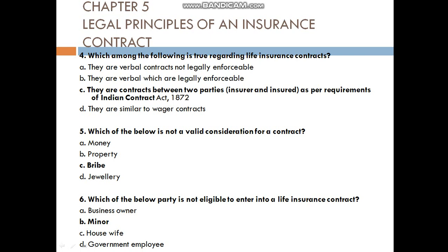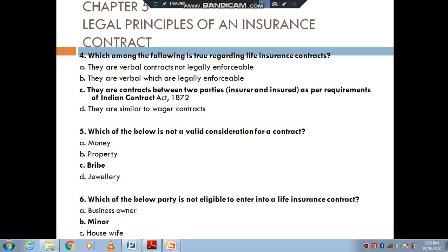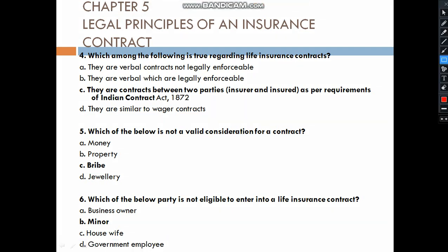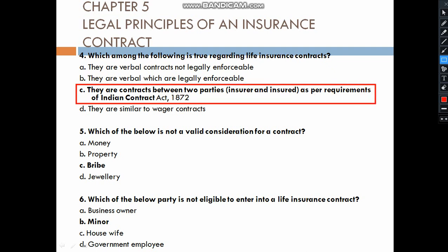What is true regarding a life insurance contract? They are not verbal contracts at all. They are not similar to wager contracts. They are contracts between two parties — the insurance company and the customer.